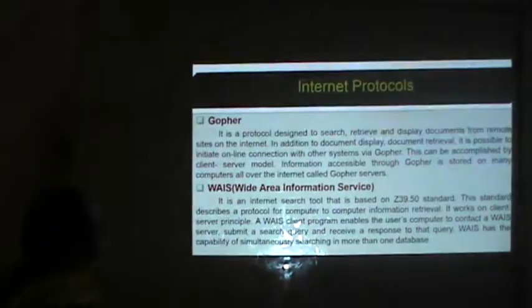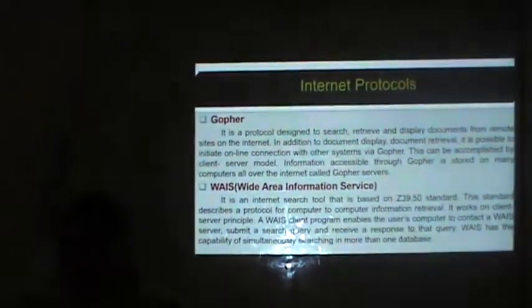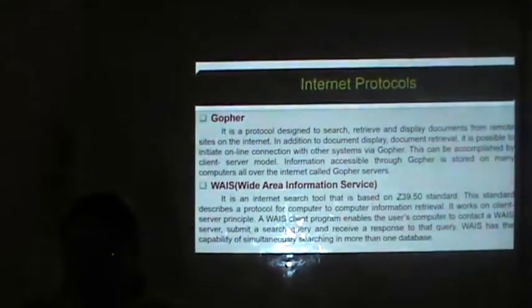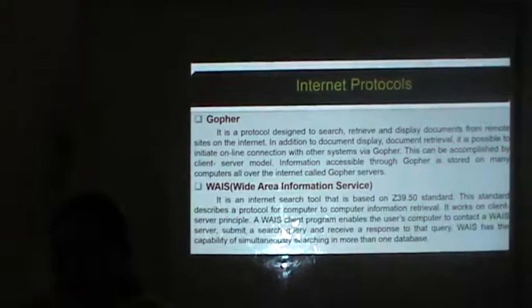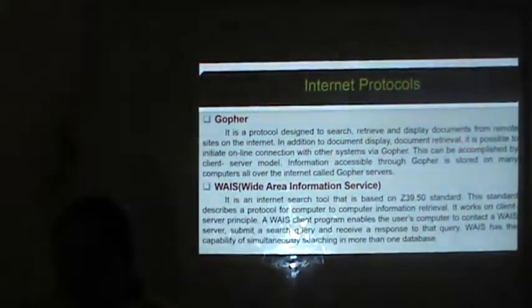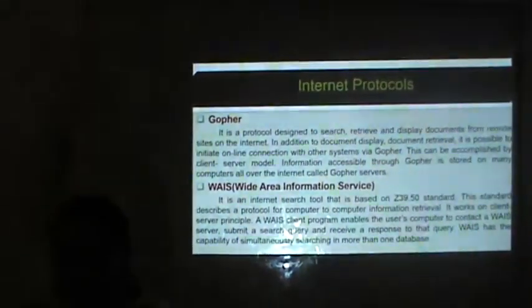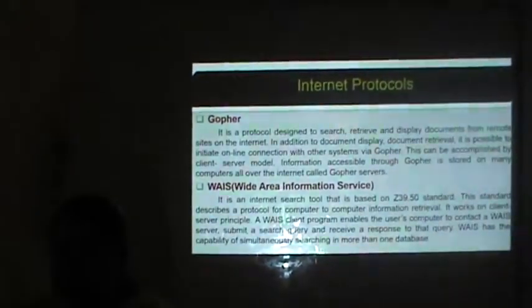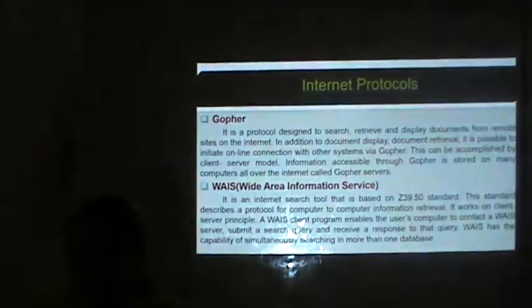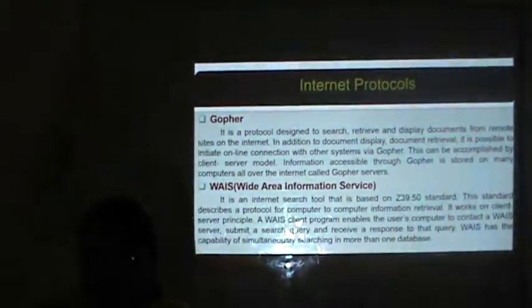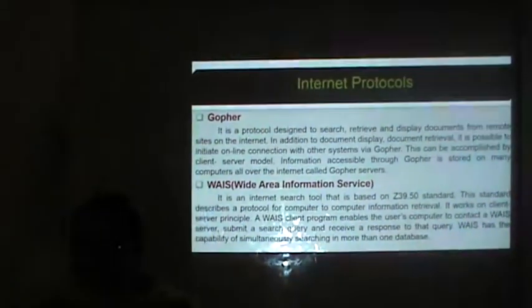Gopher is a protocol designed to search, retrieve and display documents from remote sites on the Internet. In addition to document display and retrieval, it is possible to initiate online connections with other systems via Gopher. This is accomplished by a client-server model. Information accessible through Gopher is stored on many computers all over the Internet called Gopher servers.